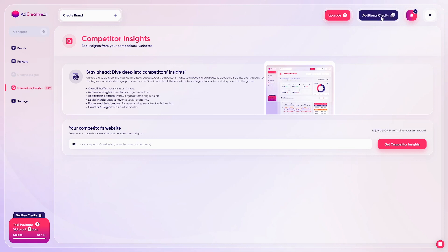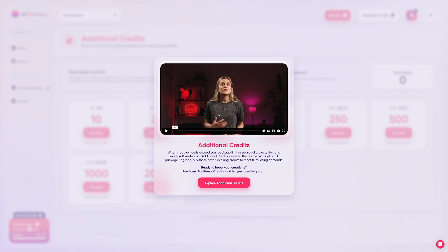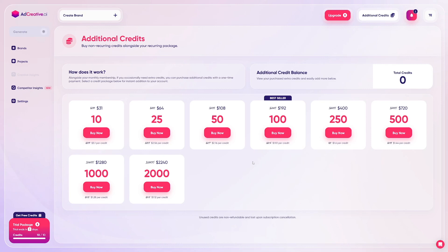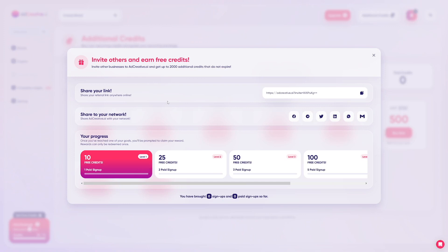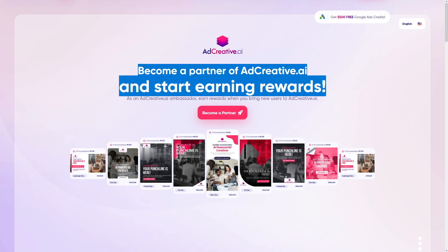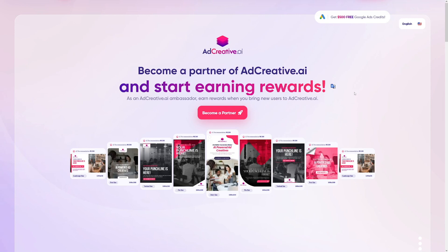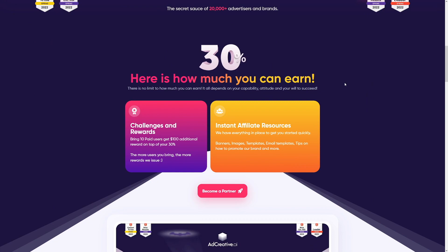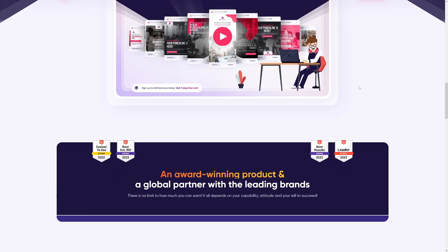If you want additional credits, click on 'Additional Credits' to see the prices. You can also get free credits by inviting others through the affiliate program. Share your link — if you have a good following, you'll earn credits for every paid signup and could essentially use adcreative.ai for free.